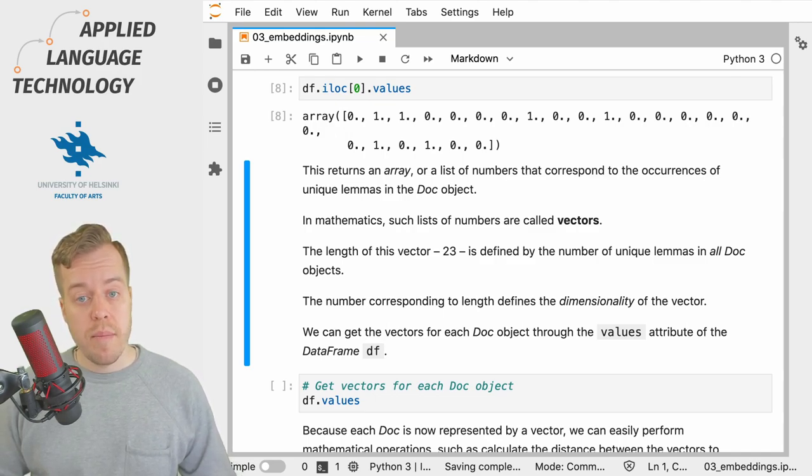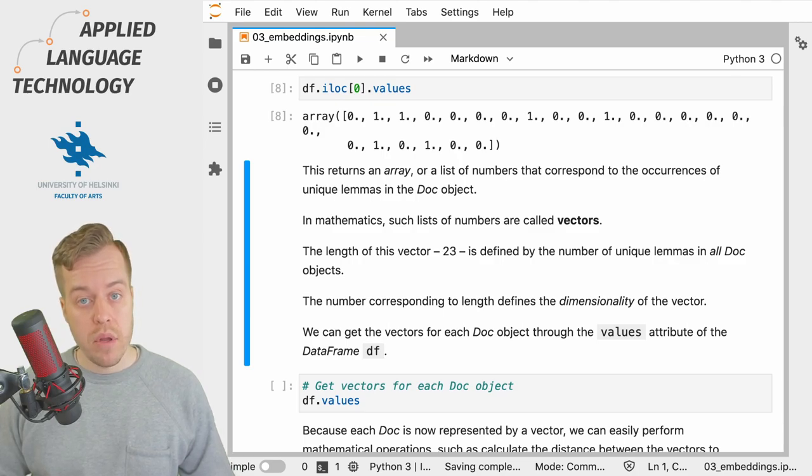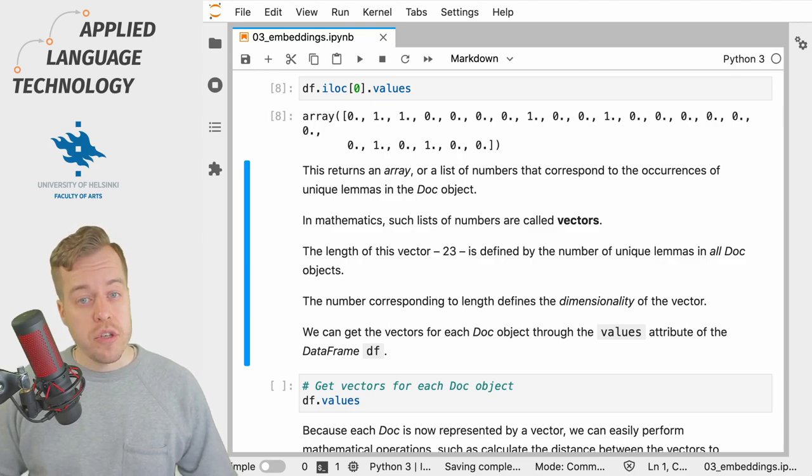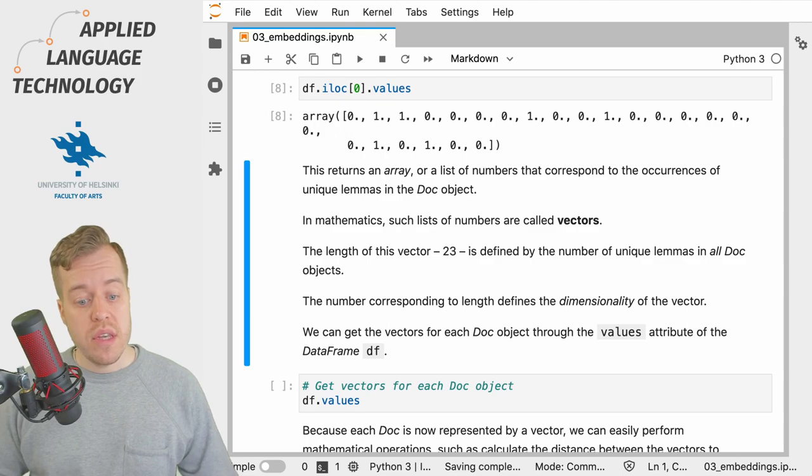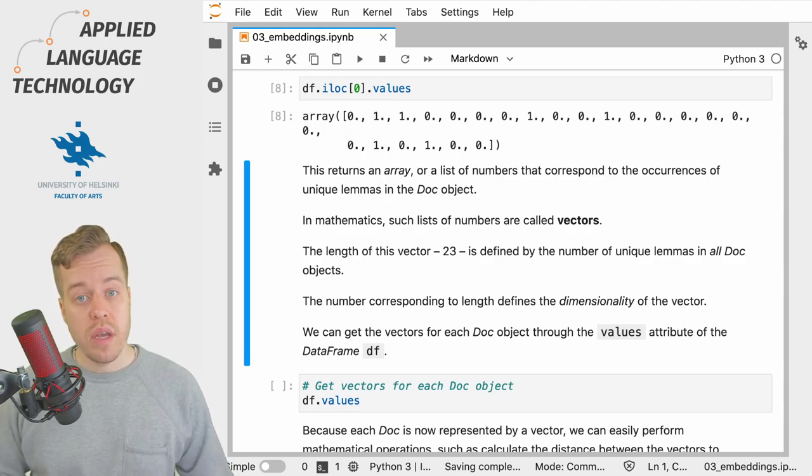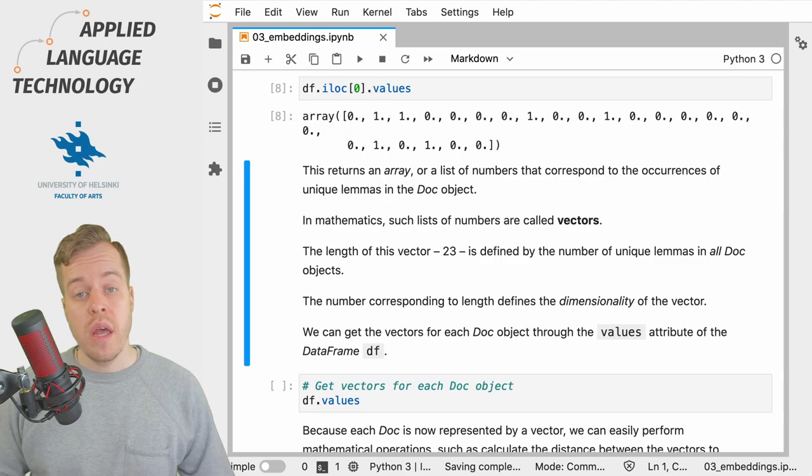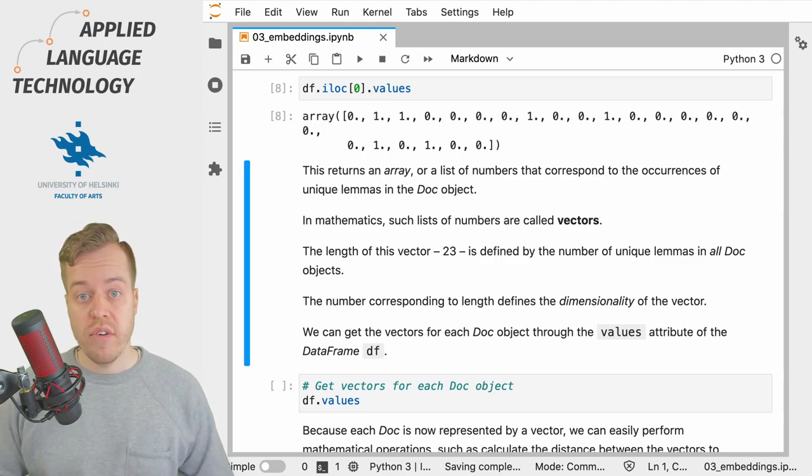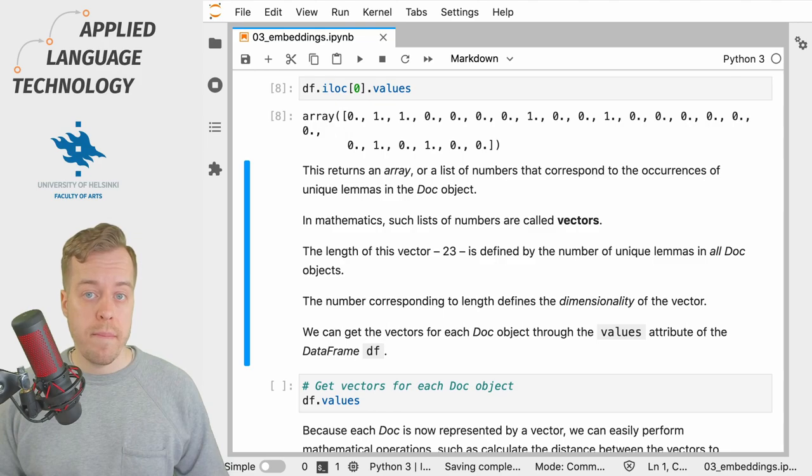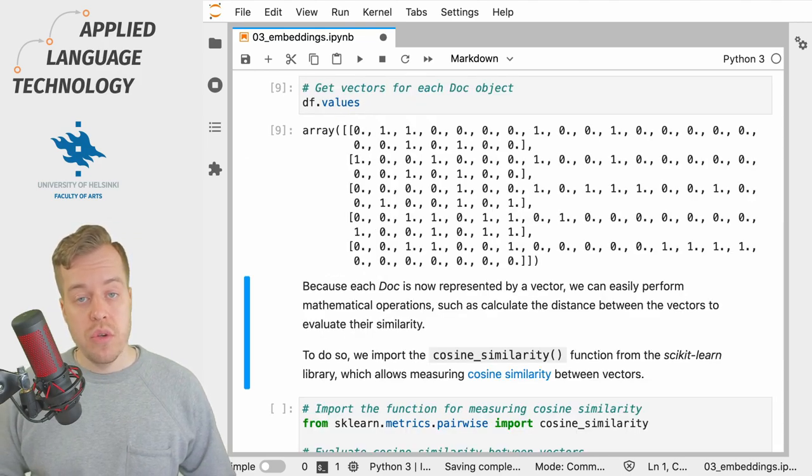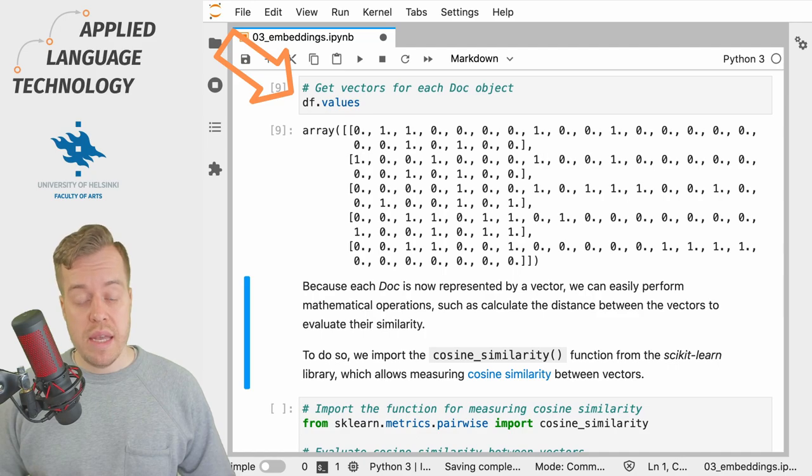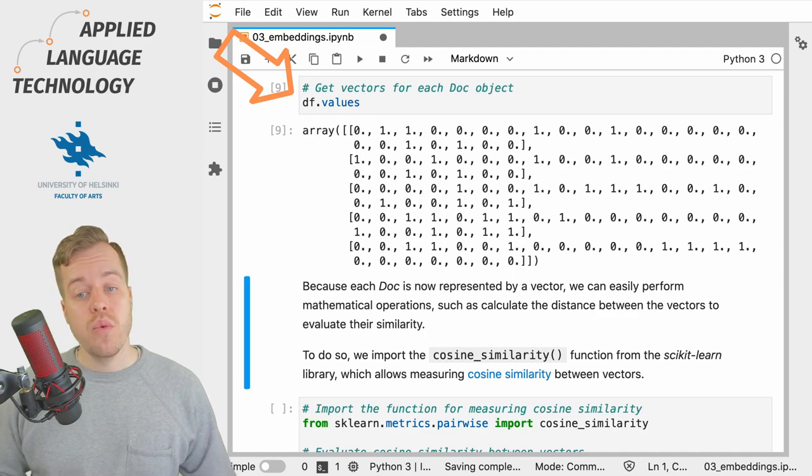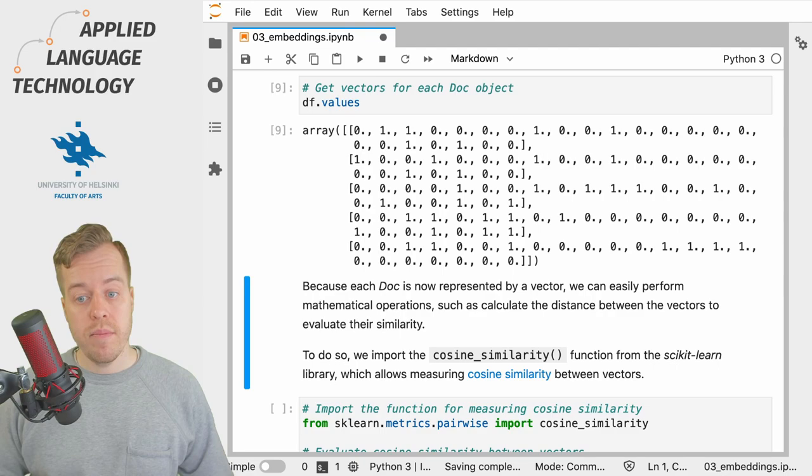From the perspective of the distributional hypothesis we can now think of this vector as encoding information about co-occurring selections made within the vocabulary. We can use the values attribute of a DataFrame object under the variable df to retrieve a vector for each row in the DataFrame.